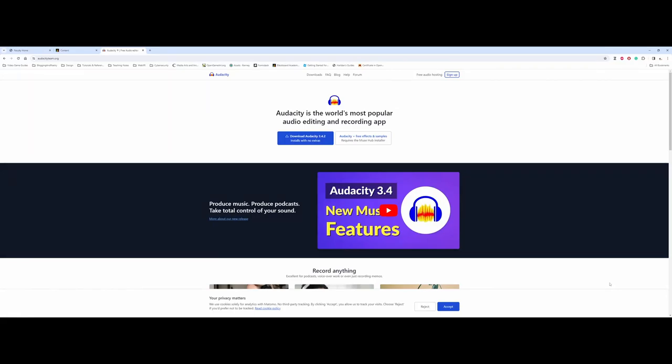This video is going to provide an overview of downloading Audacity and also the basics of the interface. The first thing I want to address is: why would you want to use Audacity over something like Adobe Audition? The biggest reason is you might not need to do a lot of heavy-hitting audio editing — and Audacity is free to use.